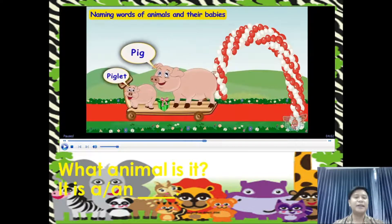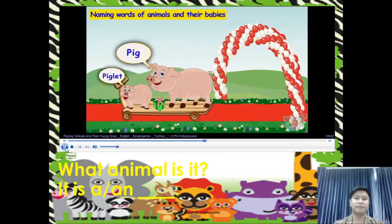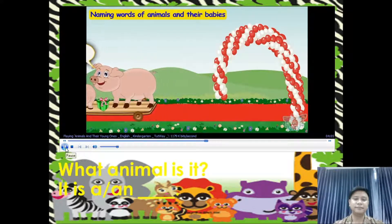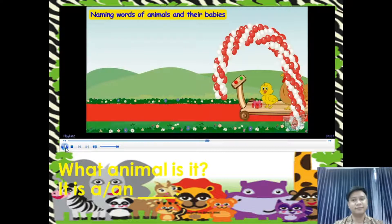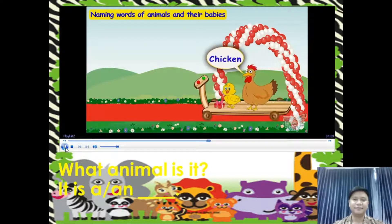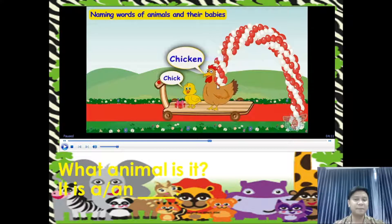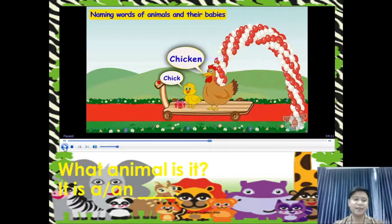What animal is it? It is a pig, and the young one is what we call a piglet. Here comes a chicken. The young one is called a chick. What animal is it? It is a chicken, and the young one is what we call a chick.